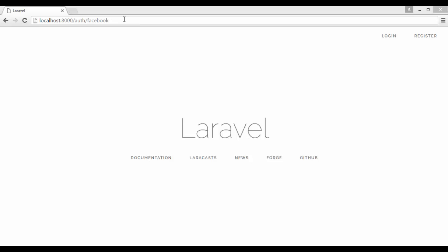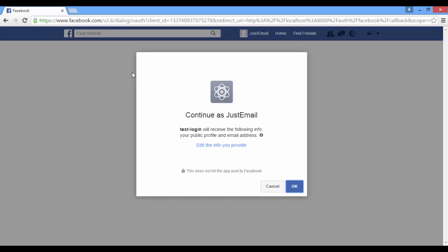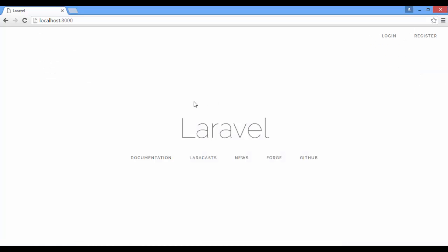In this video, I'm going to show you how to login users with Facebook in Laravel 5.3. Like this, and you're logged in, sign out. Let's get started.